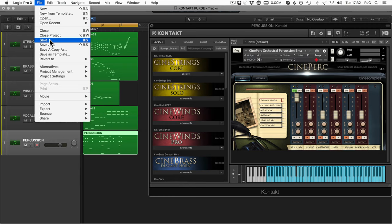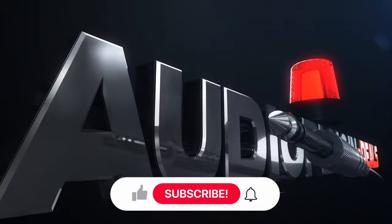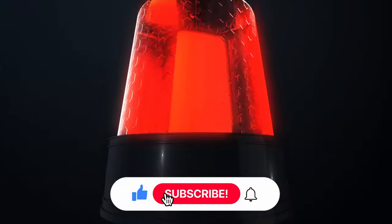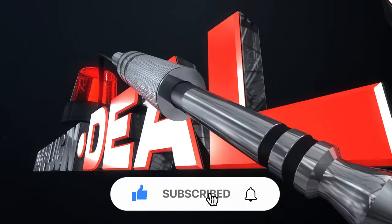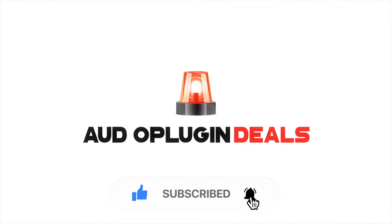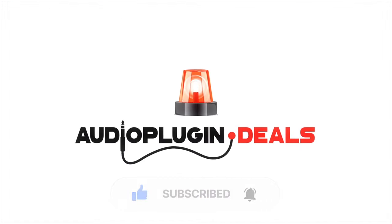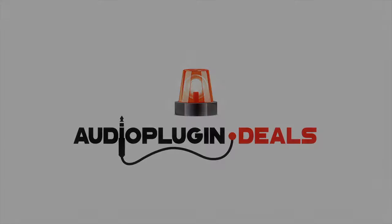So tell us in the comments what are your most memory hungry sample libraries and how do you keep your RAM usage down? For more tips and tricks don't forget to subscribe and be sure to ring the bell to get notifications. Thanks for watching.